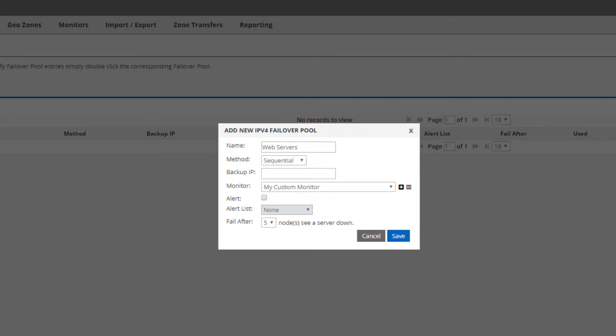We only want one IP address to be given out at a time. The backup IP is the IP of last resort. So if all IPs that I configure in the pool are unresponsive and go down, this IP will be given out.